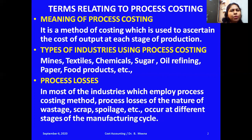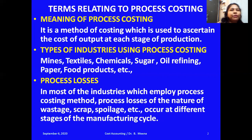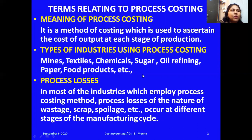In each process, some input is given and simultaneously an output is received. The output of one process becomes the input for the next process. Examples of industries using process costing include mines, textiles, chemicals, sugar, fire industries, oil refining industries, paper industries, food products, etc.